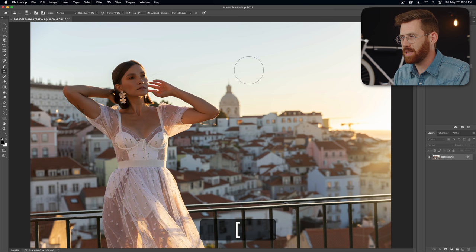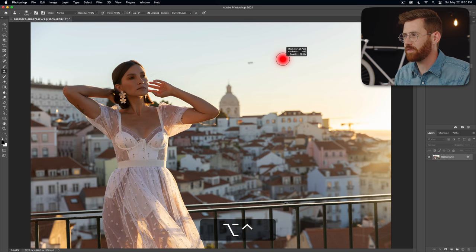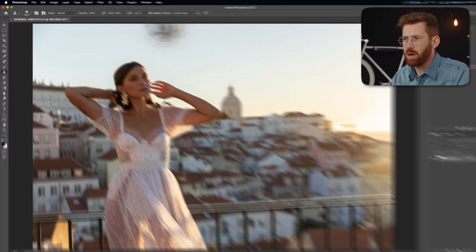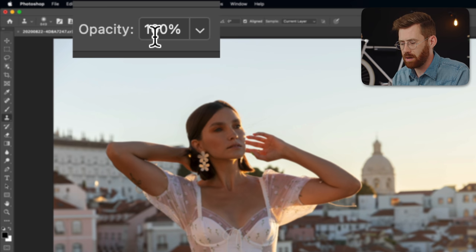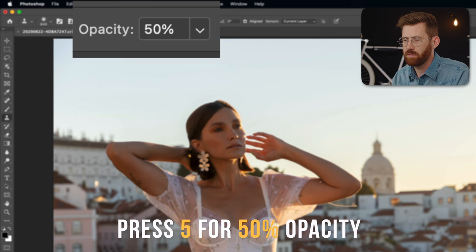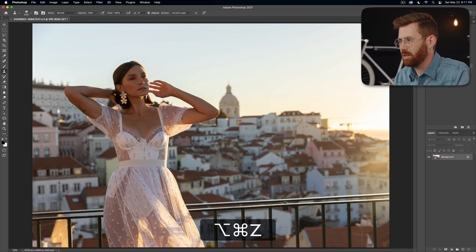You can hold option and alt at the same time, drag left and right and your brush gets bigger and smaller. And the other thing I'm constantly changing is the opacity. So five sets it to 50%, two will set it to 20%. As I'm painting those things in, I'm constantly adjusting it to whatever is necessary.